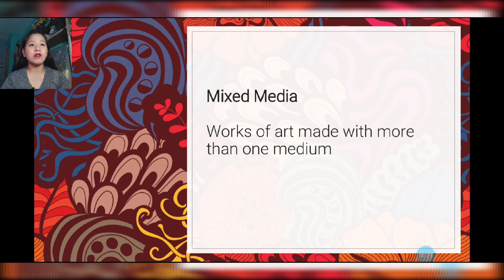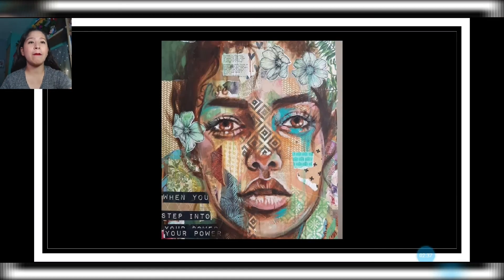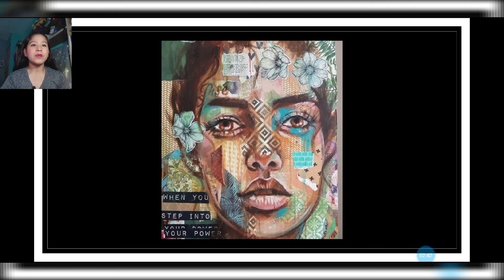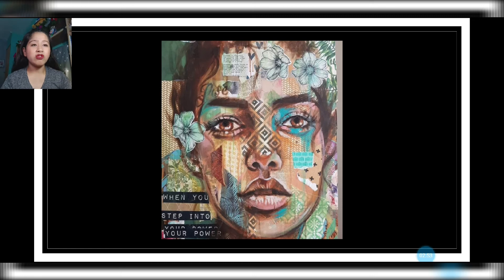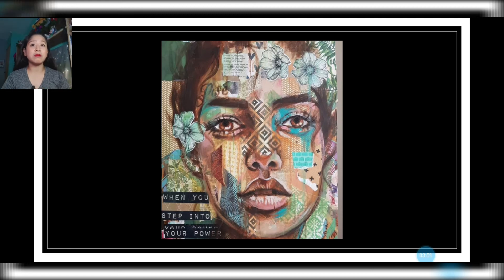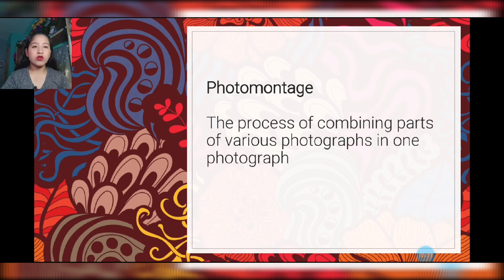Now, what are other terms we might encounter? We have 'mixed media' — works of art made with more than one medium. Here's a sample: you could notice the artist didn't just use one medium such as paint; she also used paper and other materials. So it's considered mixed media.